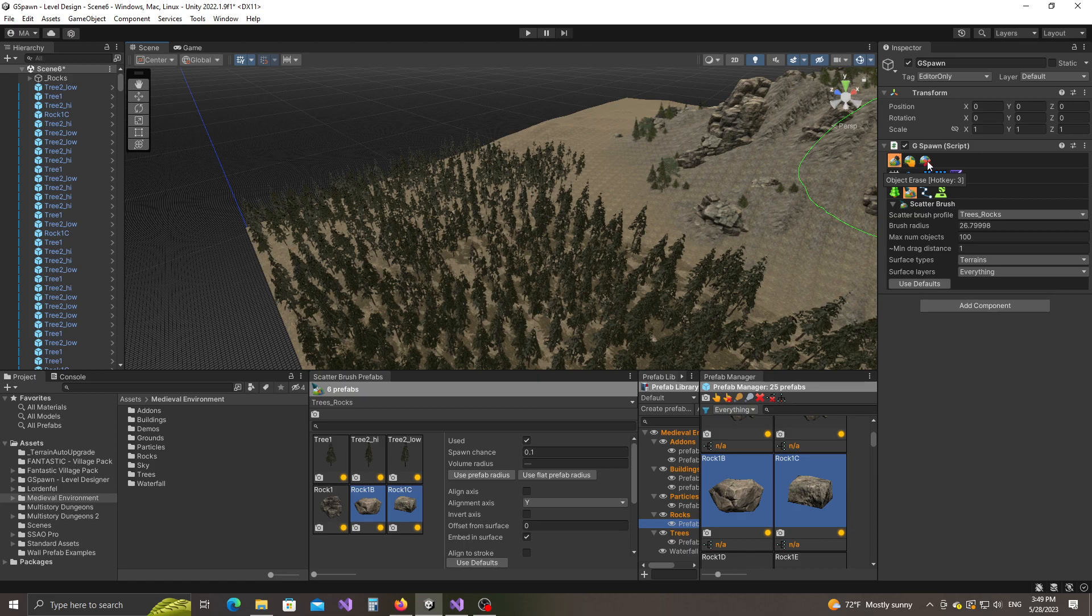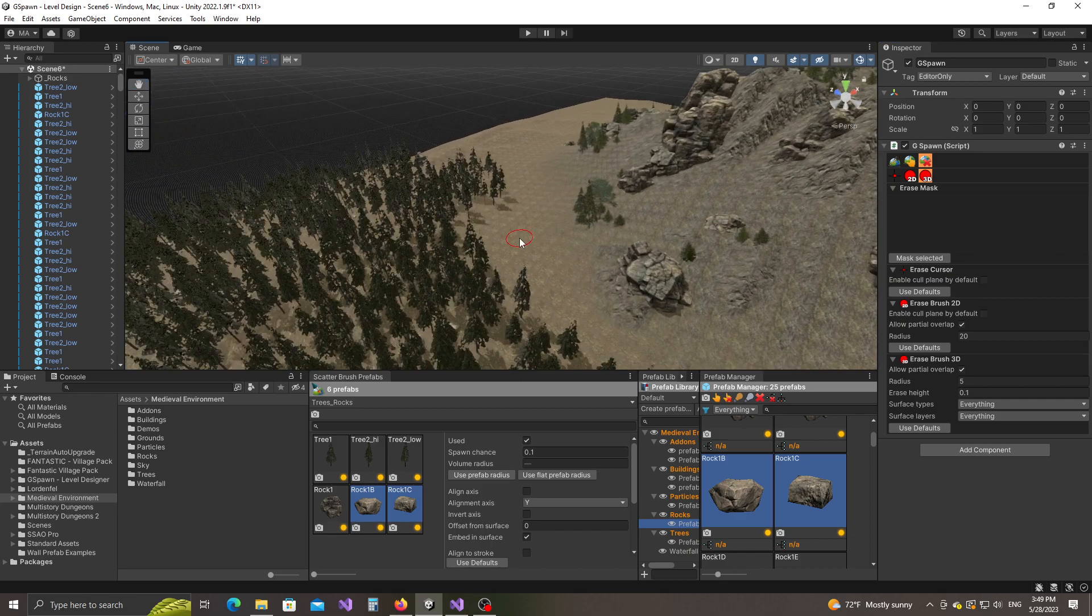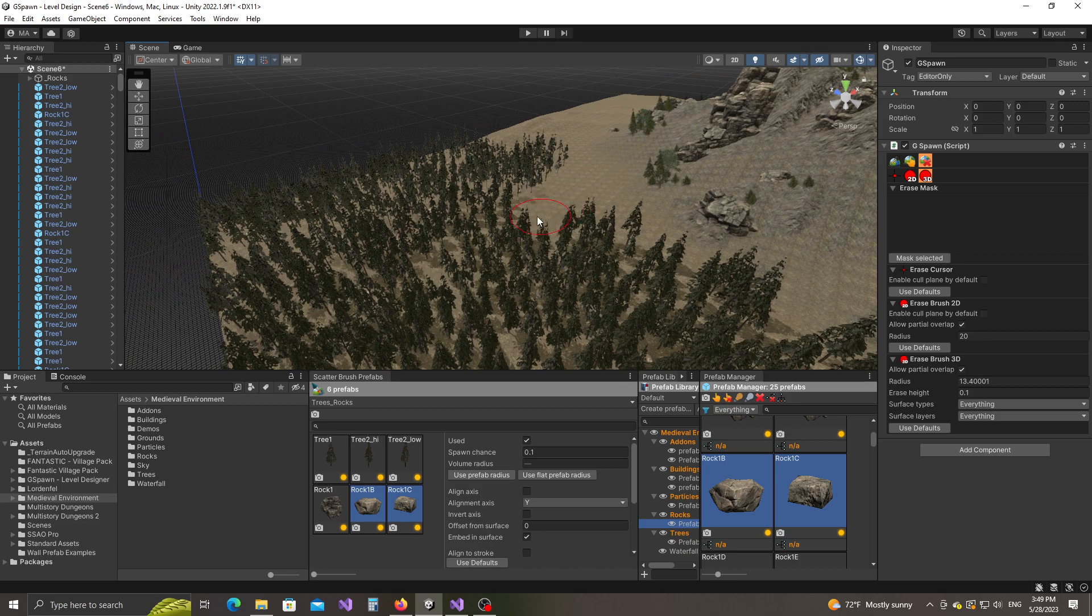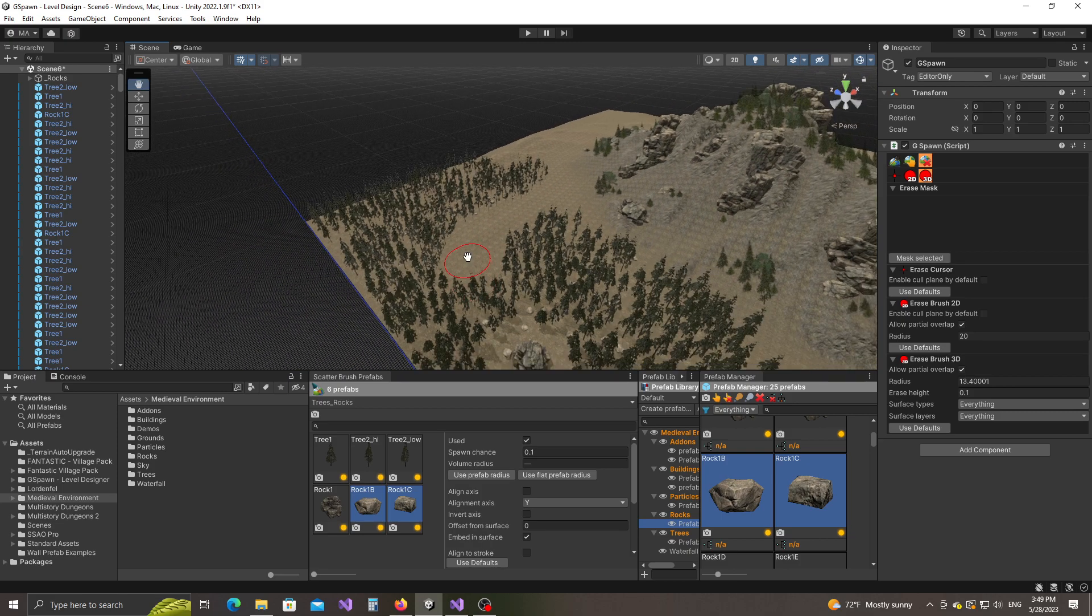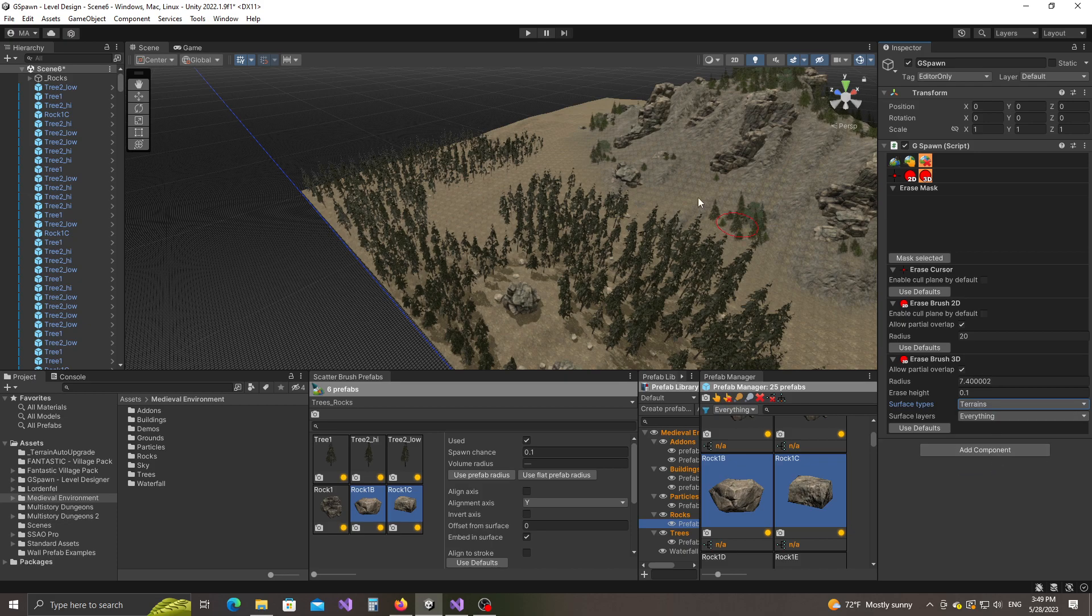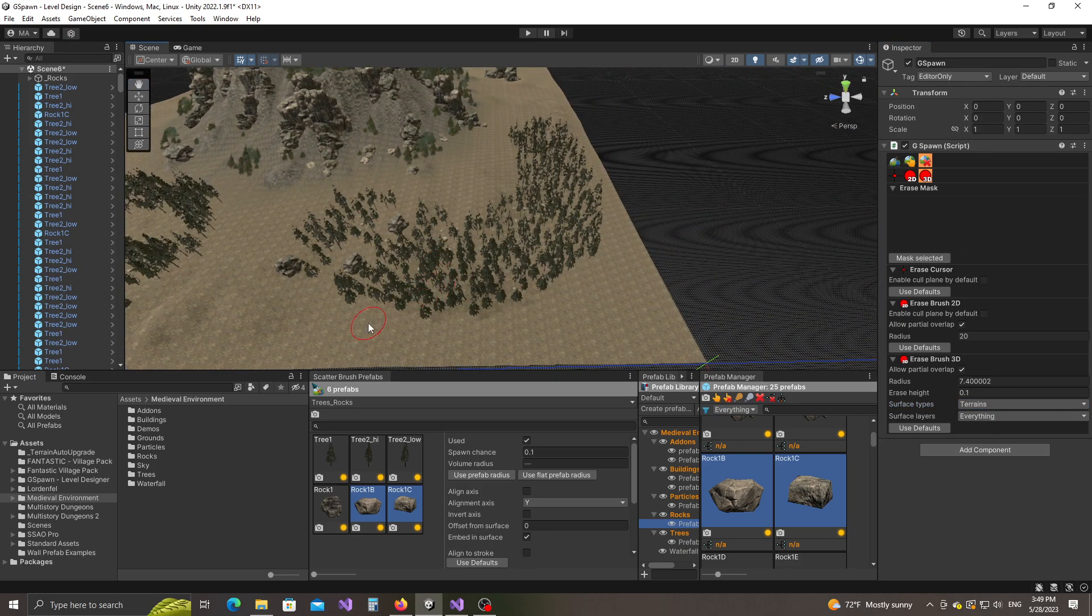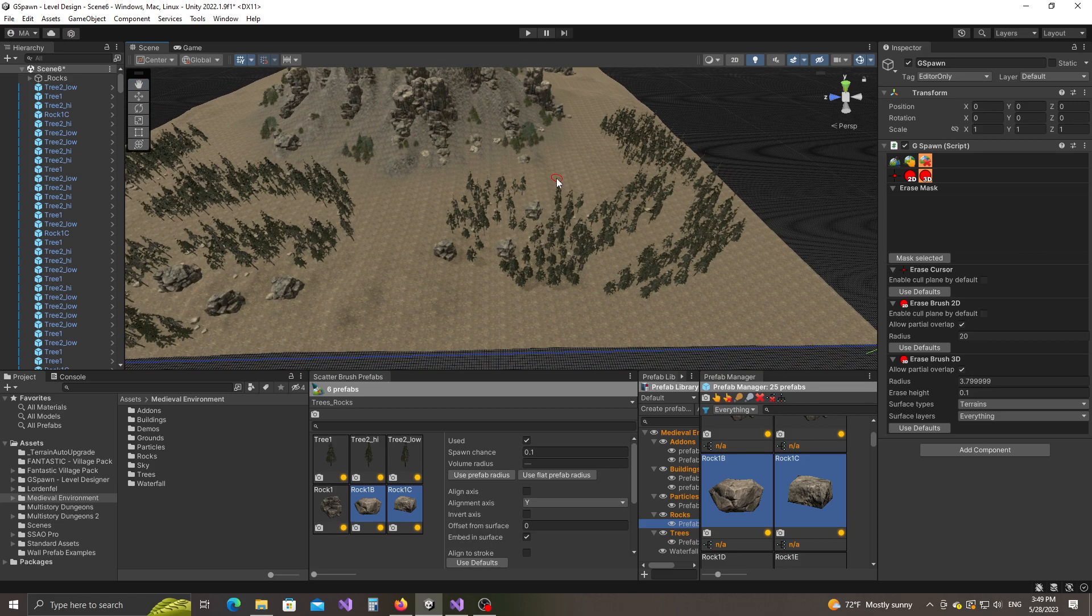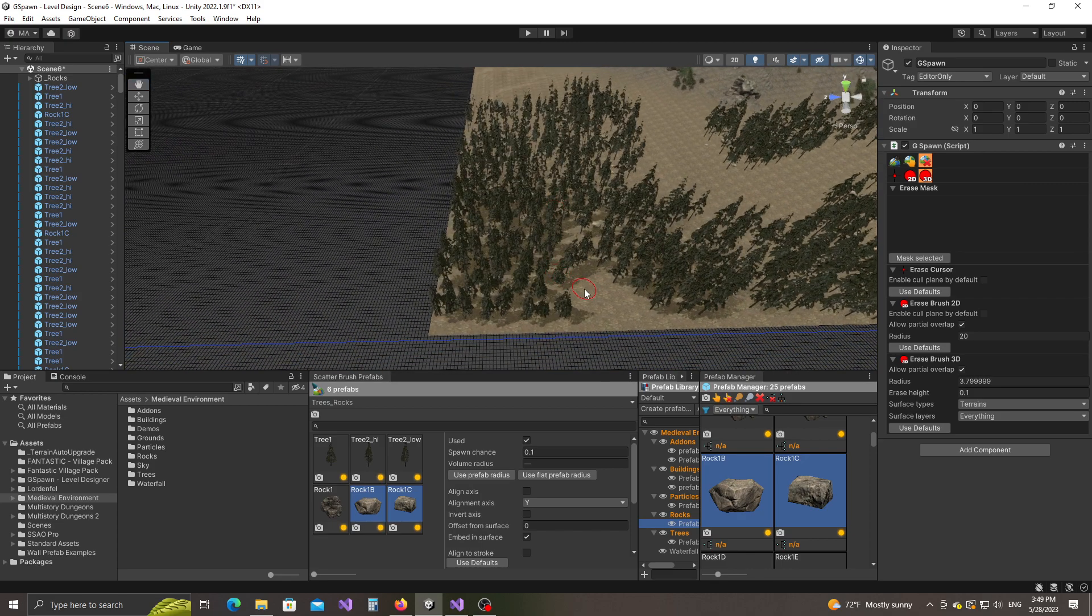Okay so you can, so in conjunction with this tool what you can also use is you can use the object erase functionality. You have here three erase brushes. I'm going to use the 3D erase brush in this particular case and I'm going to increase the radius a little bit and you can kind of you know carve a path through these guys if you know if this is what you want to do. Again let's set the surface types to nothing and terrain. Yeah okay let's set it to a smaller value. Okay so you can kind of you know edit this out the way you want it.